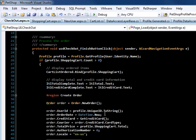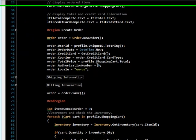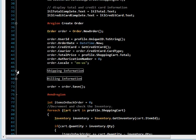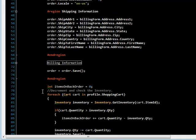Then we're creating a new order, calling order.neworder, filling out some information about the order, then updating the shipping information from the billing form control. Then we're saving the order.